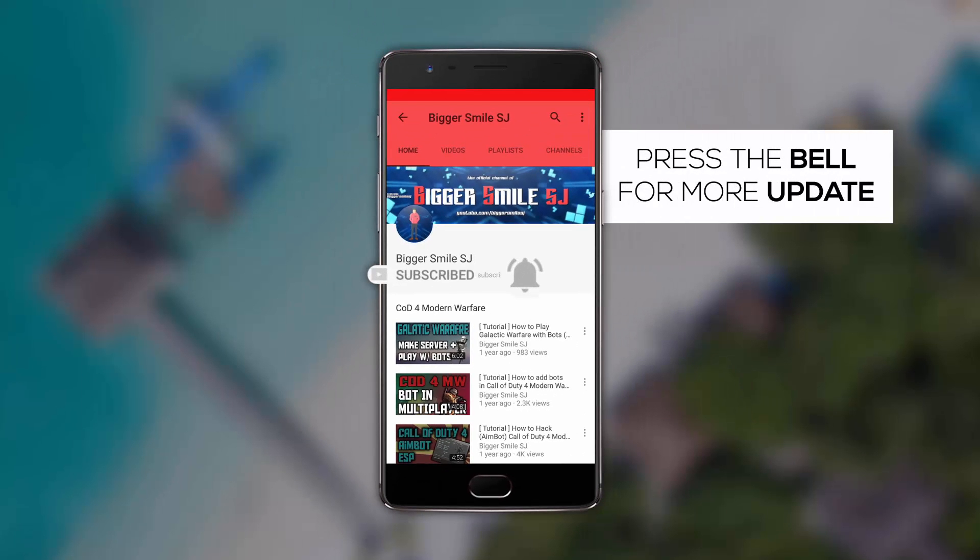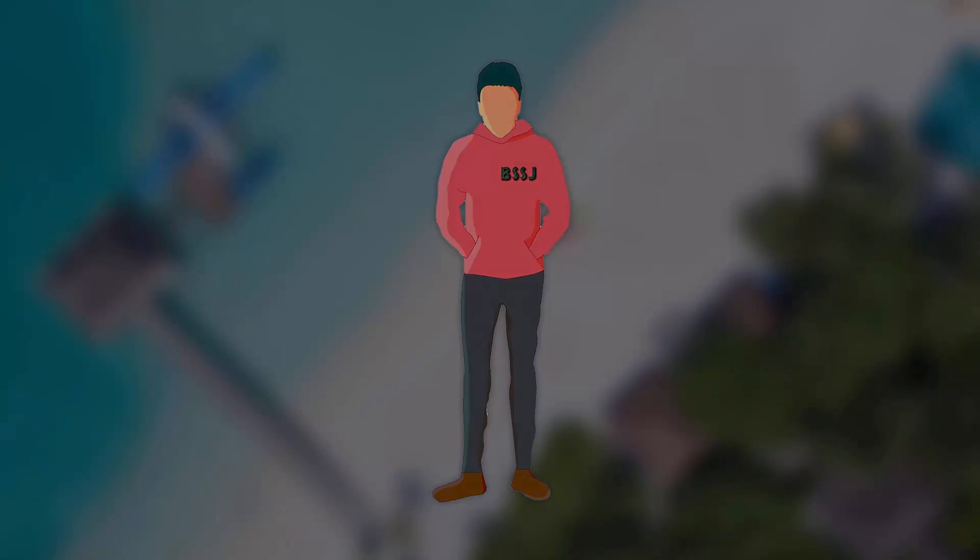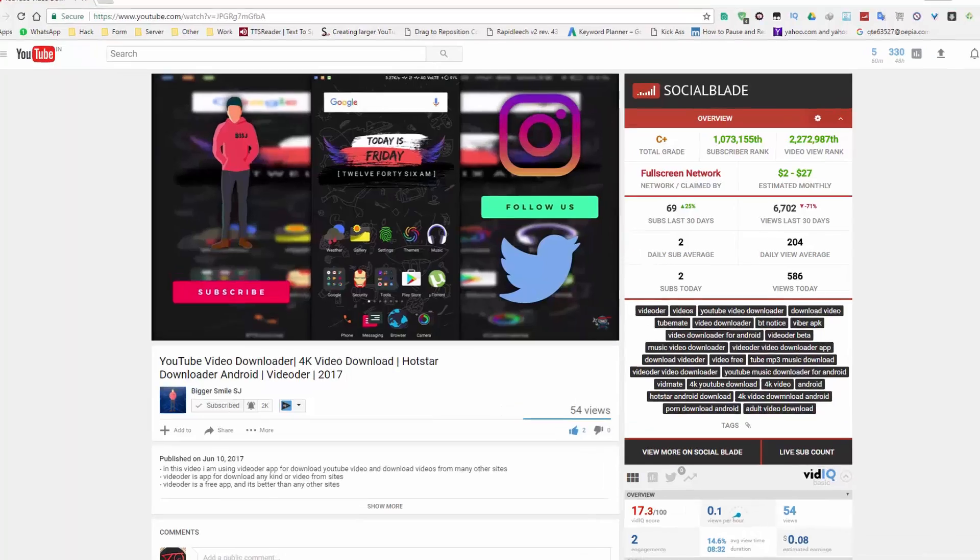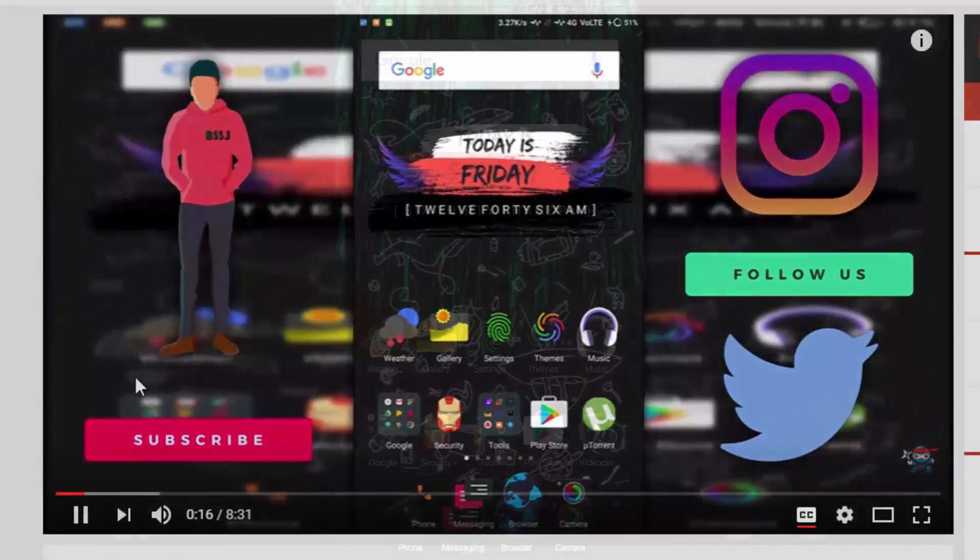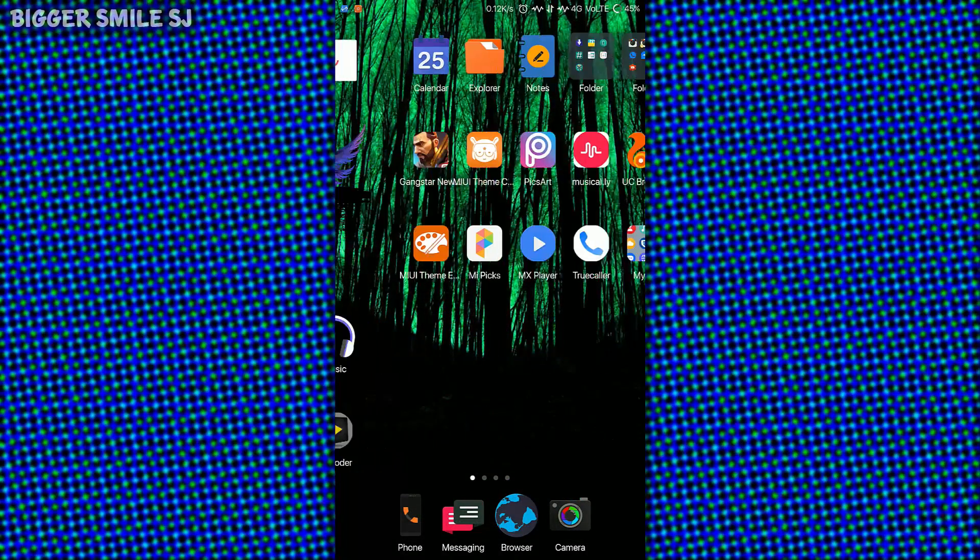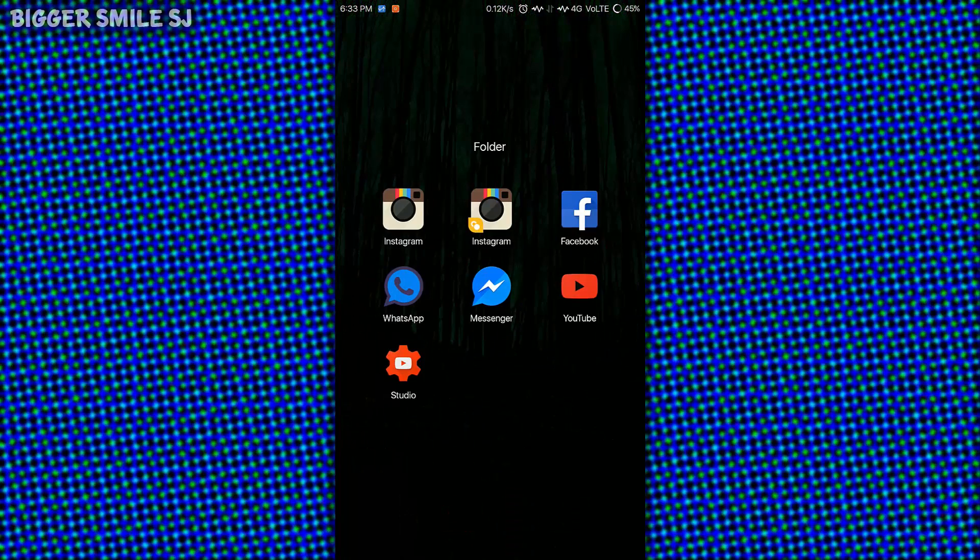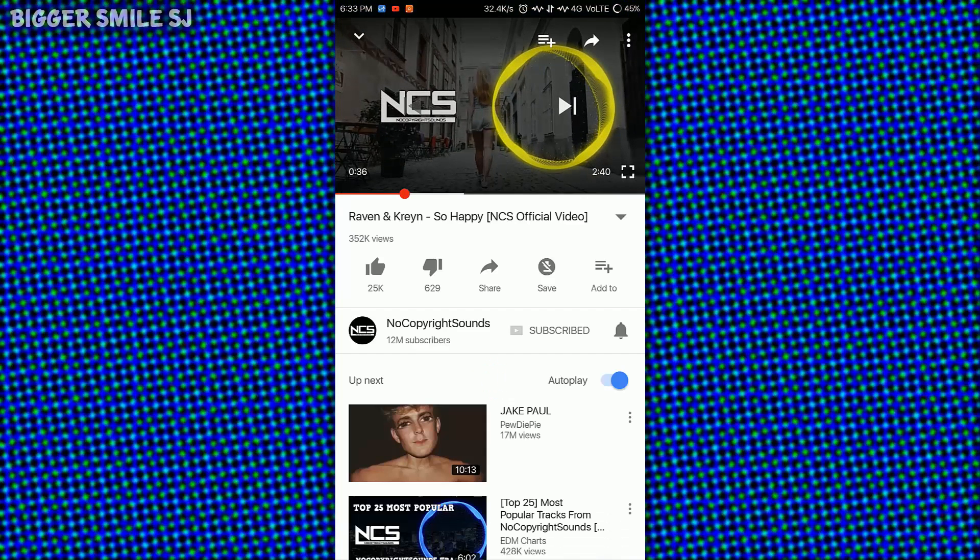Press the bell icon and never miss any update from BSSJ. Please enable CC or closed captions. Hello friends, my name is BiggerSmile and welcome to BiggerSmileSJ. Here is a new video in my channel.